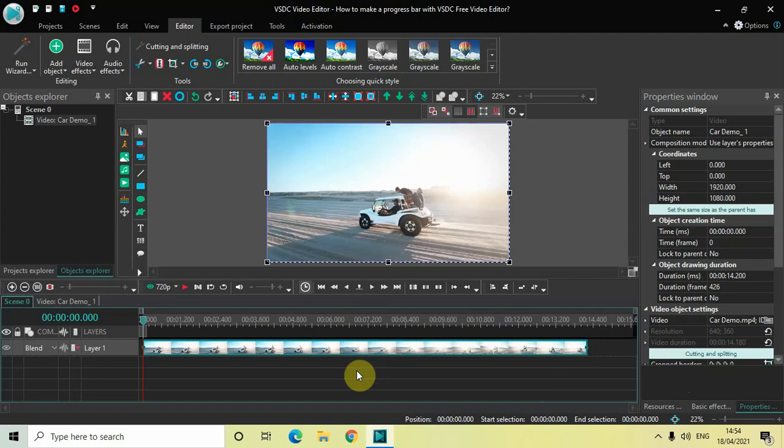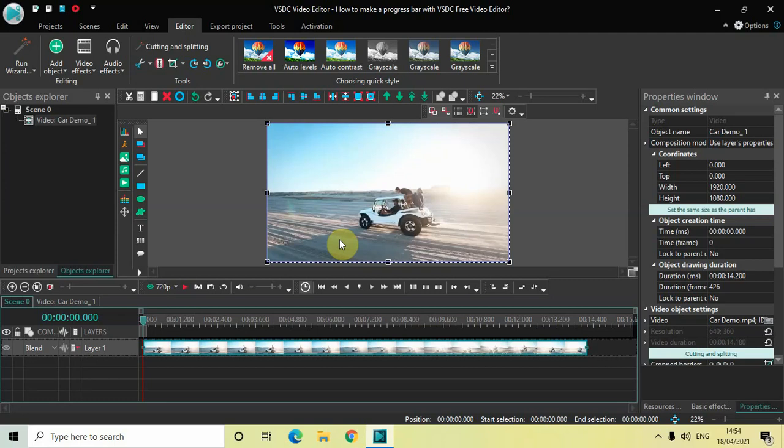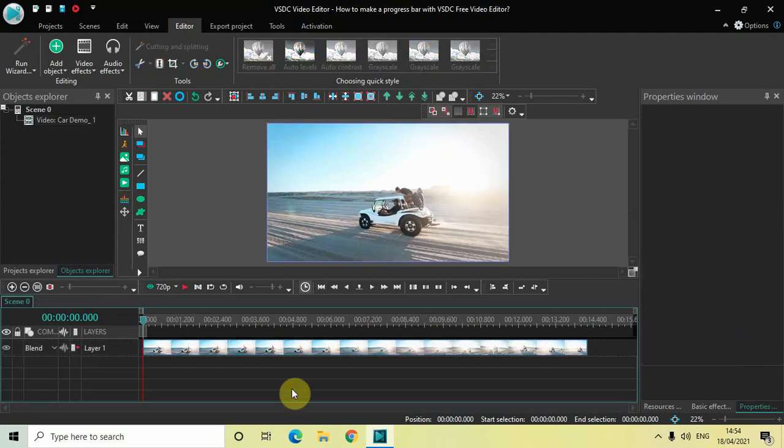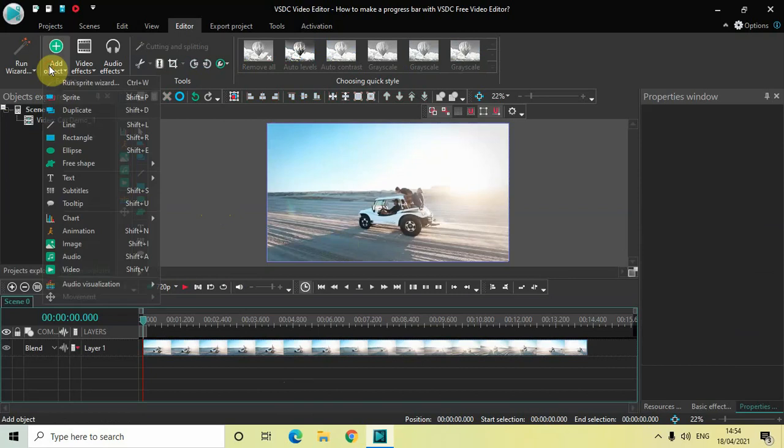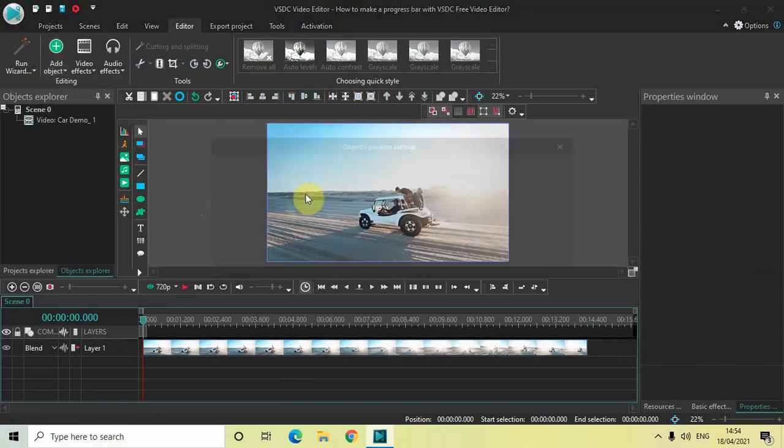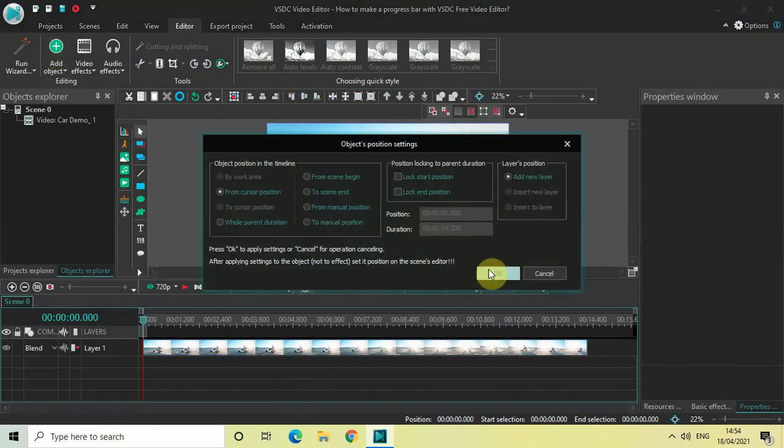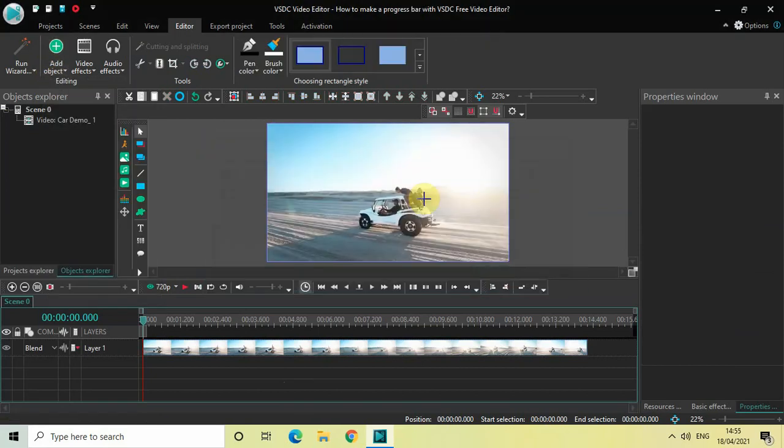What I intend to do is create a progress bar right at this particular position on the screen. It will show the length of my video, so when my video comes to an end, the progress bar will also come to an end. The first thing you need to do is add a rectangle object. Go to Add Object, select Rectangle, and click OK.